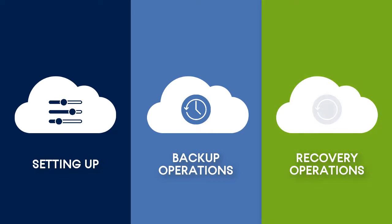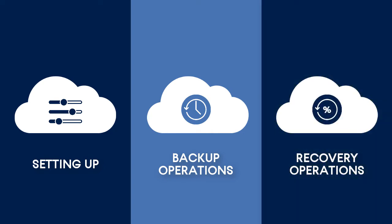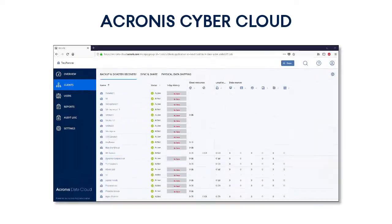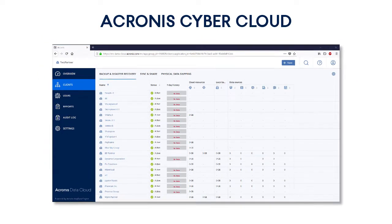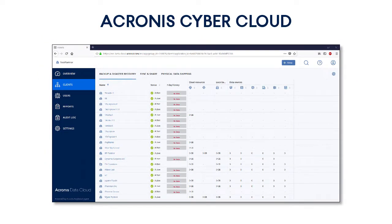The Acronis Backup Cloud is one of the services offered within the Acronis Cyber Cloud, an innovative platform targeted at managed service providers, telcos, and resellers.